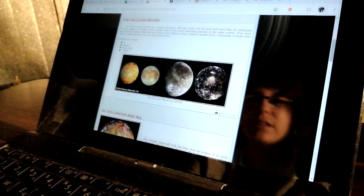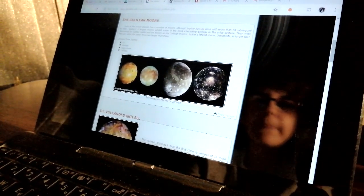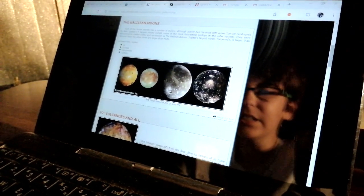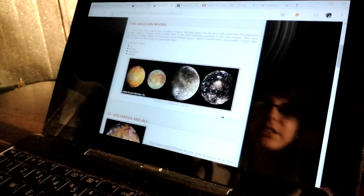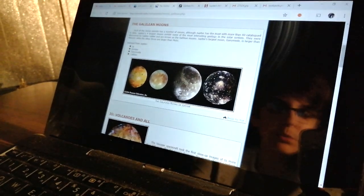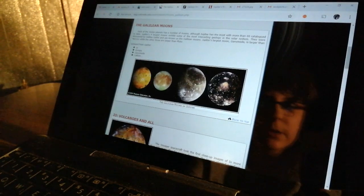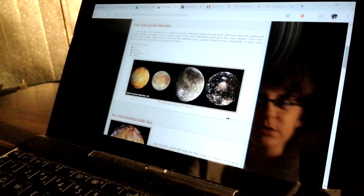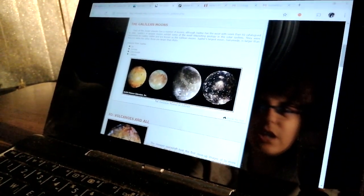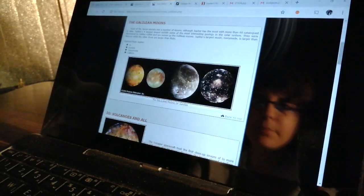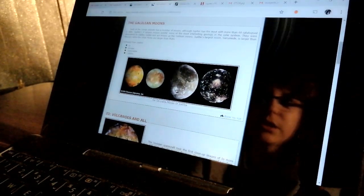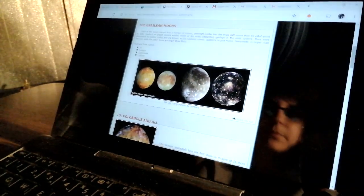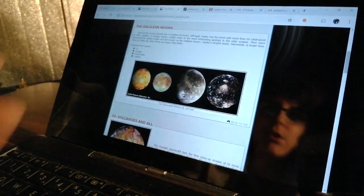The next moon is Callisto. It's just a usual moon, a rocky moon like our moon. We didn't discover a lot about that moon, so that's all of the moons.